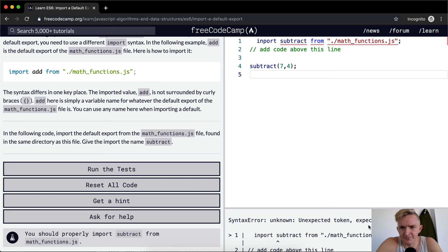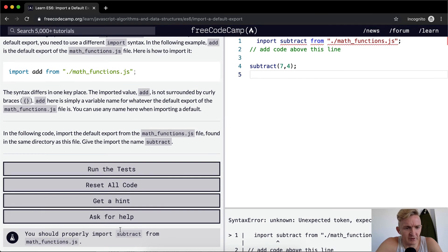Unexpected token. Well, this hasn't been right. You should properly import subtract from math_functions. So if we run the test, we'll see if it passes. It looks like we're doing something wrong.